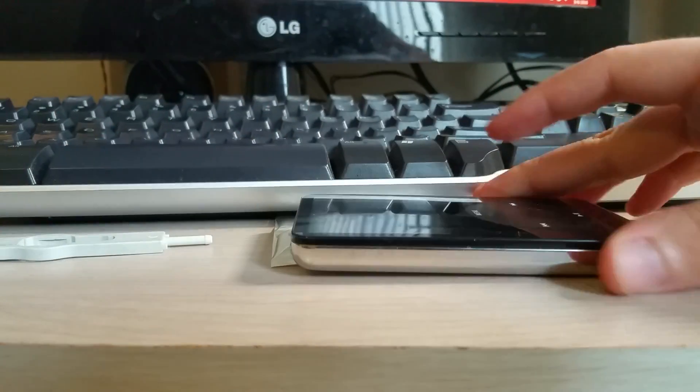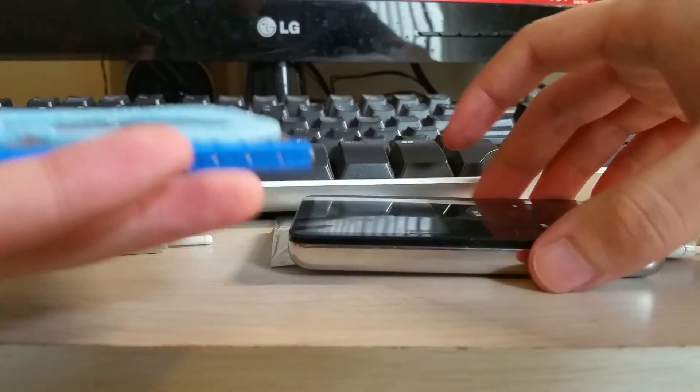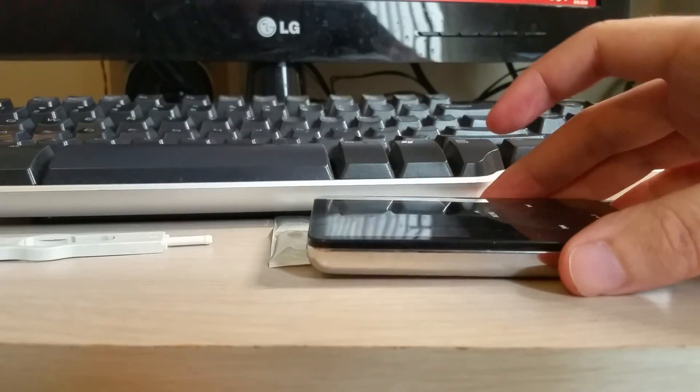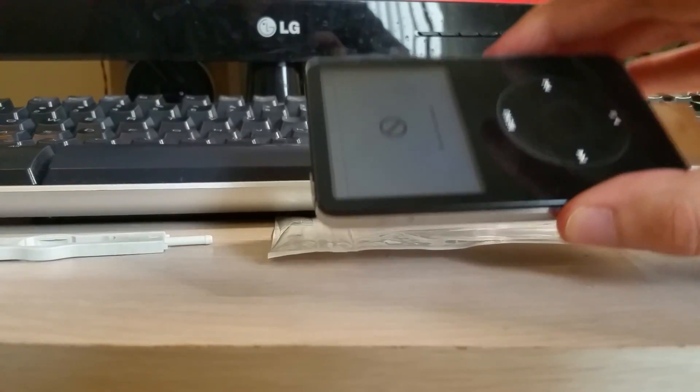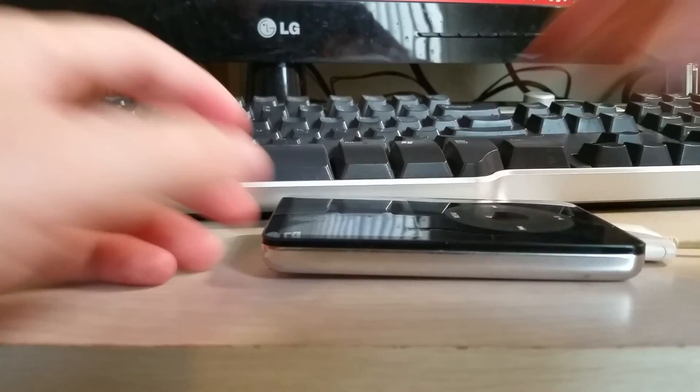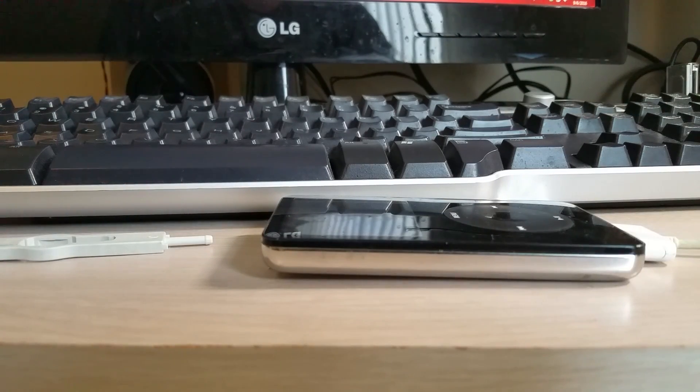This feels really light without the hard drive actually. I mean, pretty much most of the weight of the iPod is the hard drive itself. So now that this has a tiny little SSD, hopefully that works here.